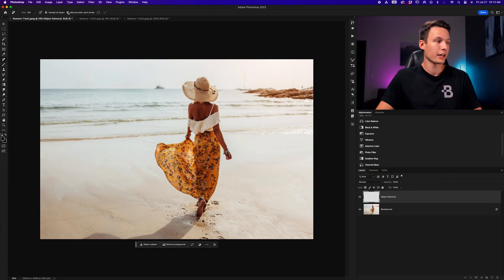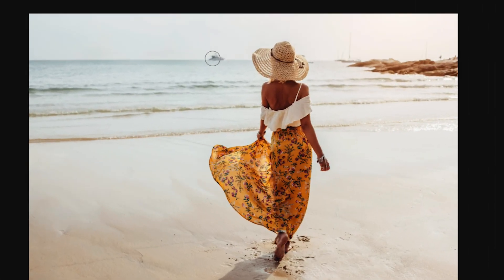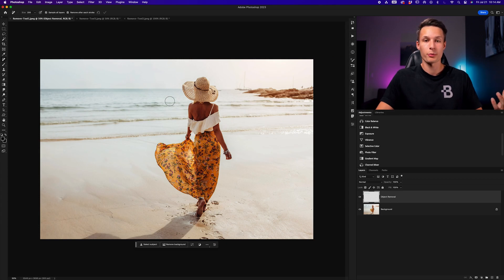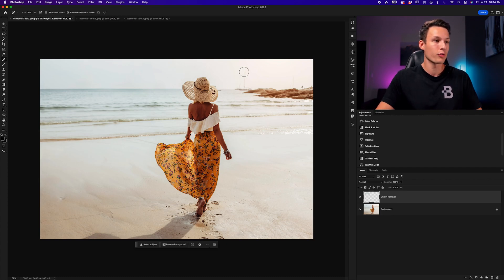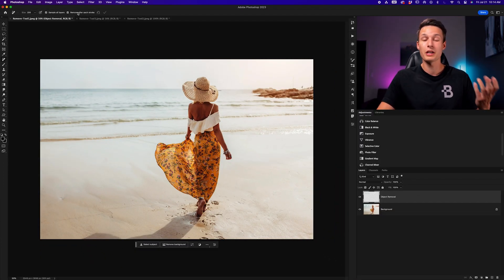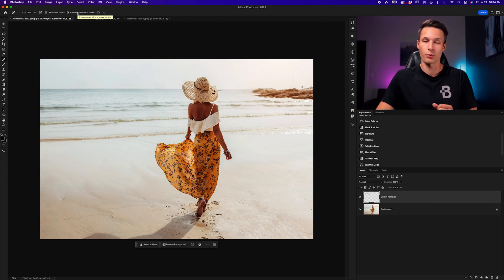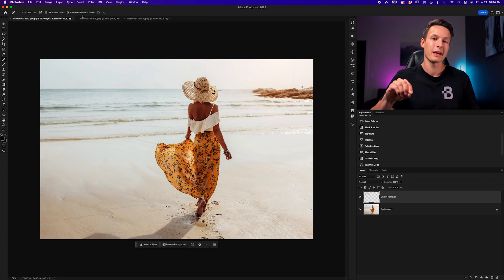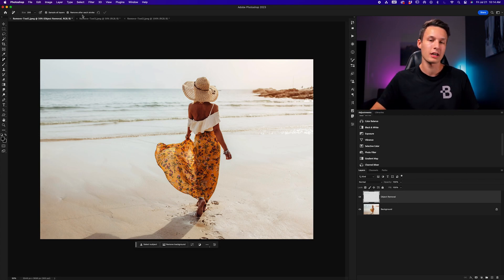Now let's compare how this is different if we have Remove After Each Brushstroke enabled. If I click and drag over an area and let go, it will automatically be removed — rather than having to press the check mark or Enter. Every time I paint over something and let go of my mouse, it will remove that area. You might want this enabled when removing small objects. However, when removing larger, more complex objects that are harder to highlight in one single click, you want to uncheck Remove After Each Brushstroke.